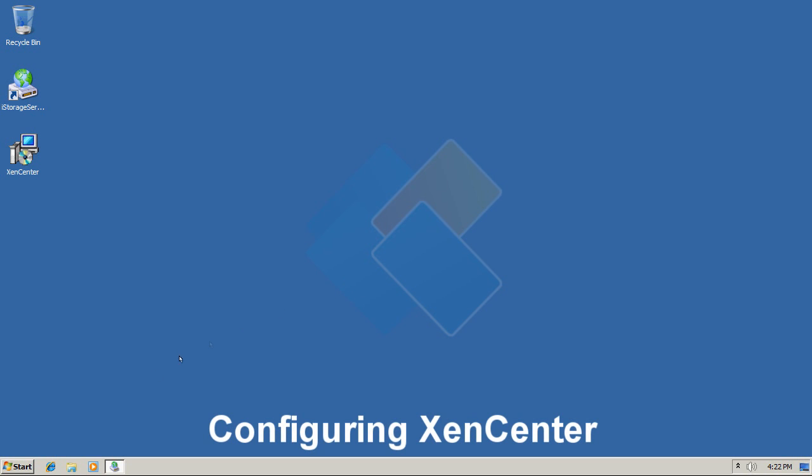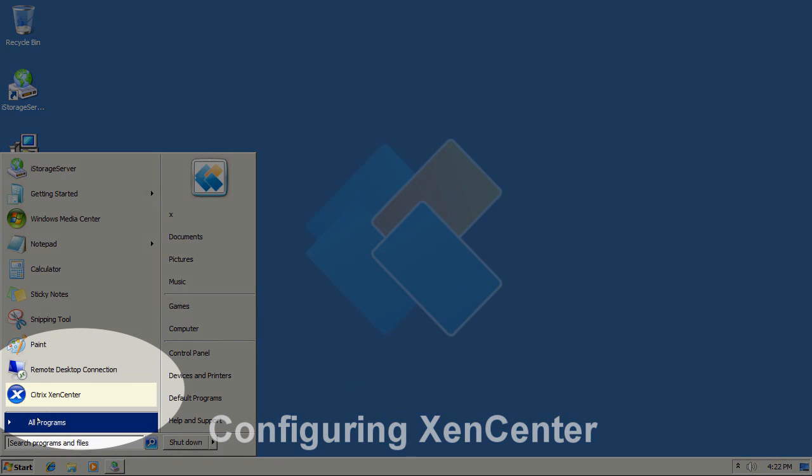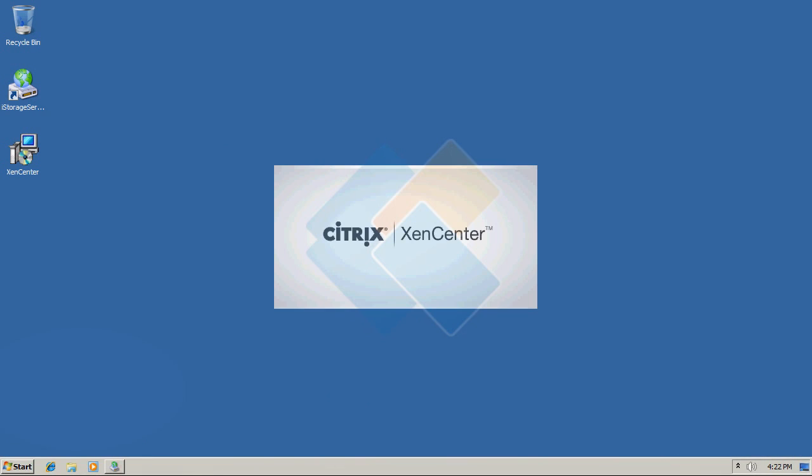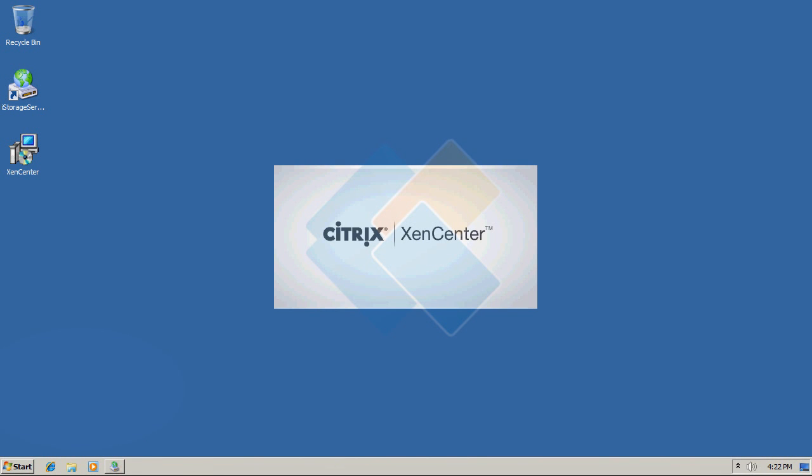After the installation will finish, we can access Zen Center by clicking on start button and choosing Citrix Zen Center.